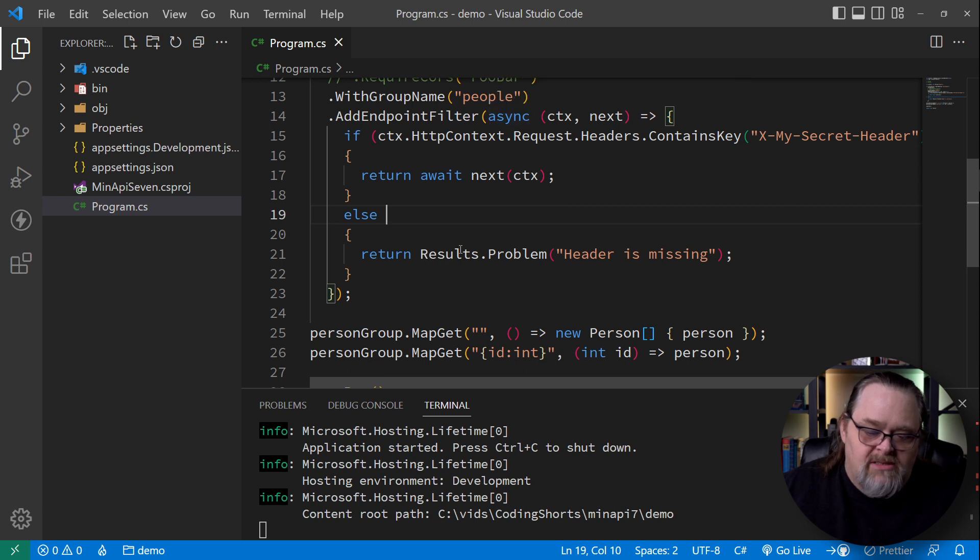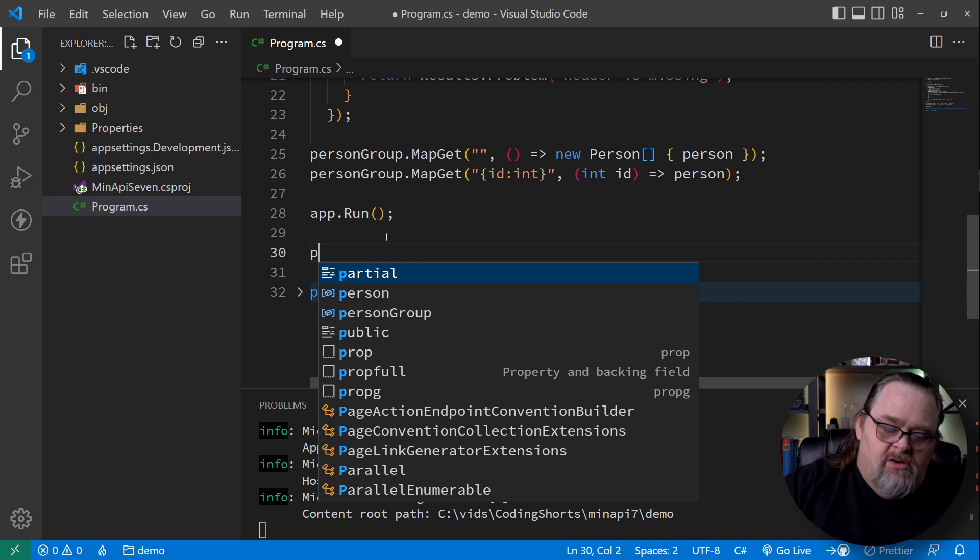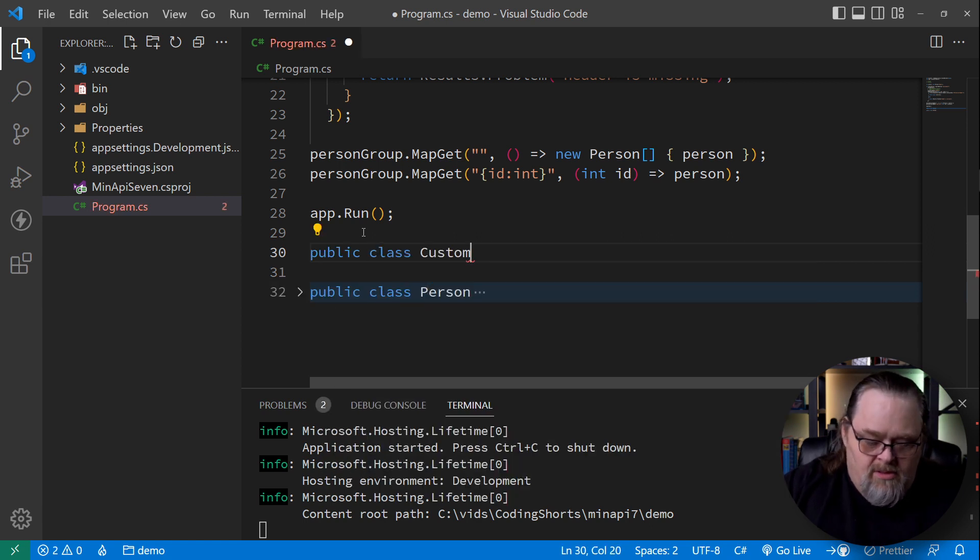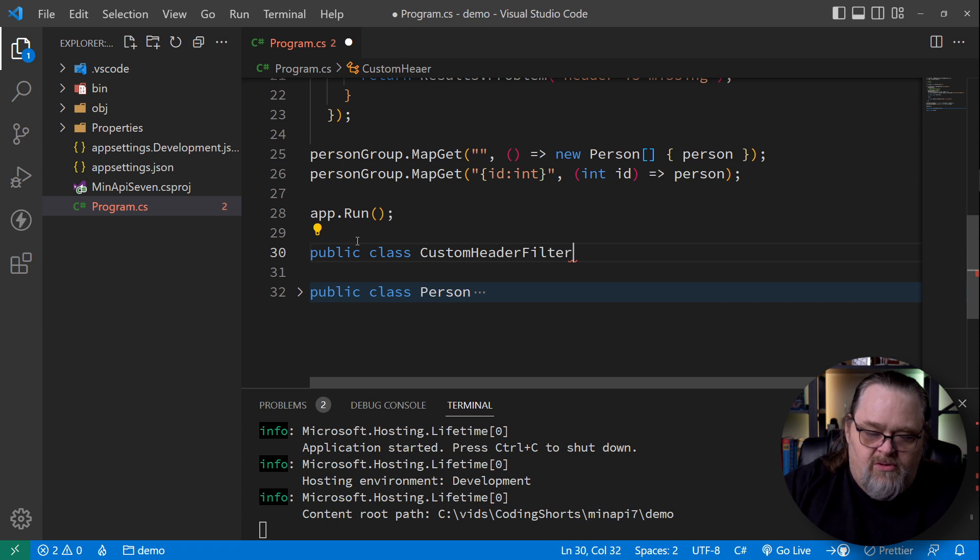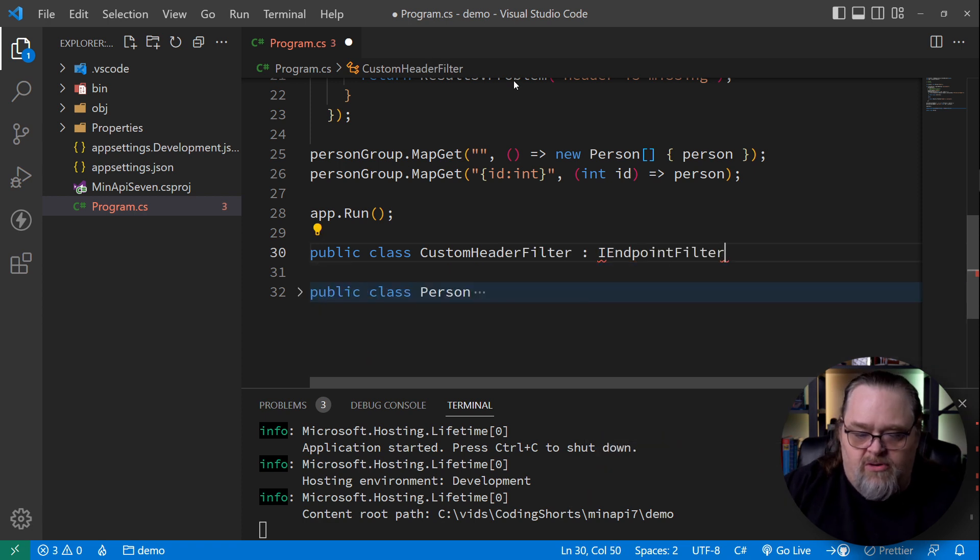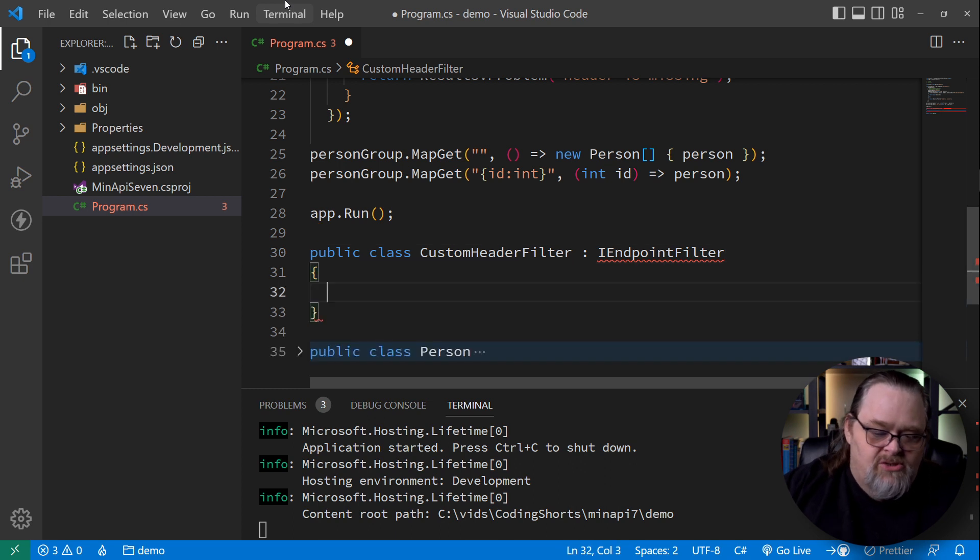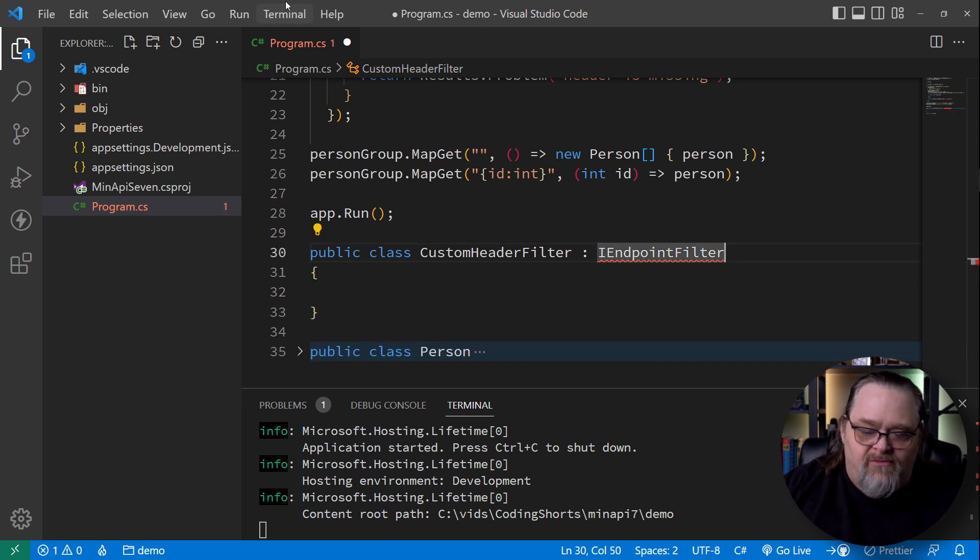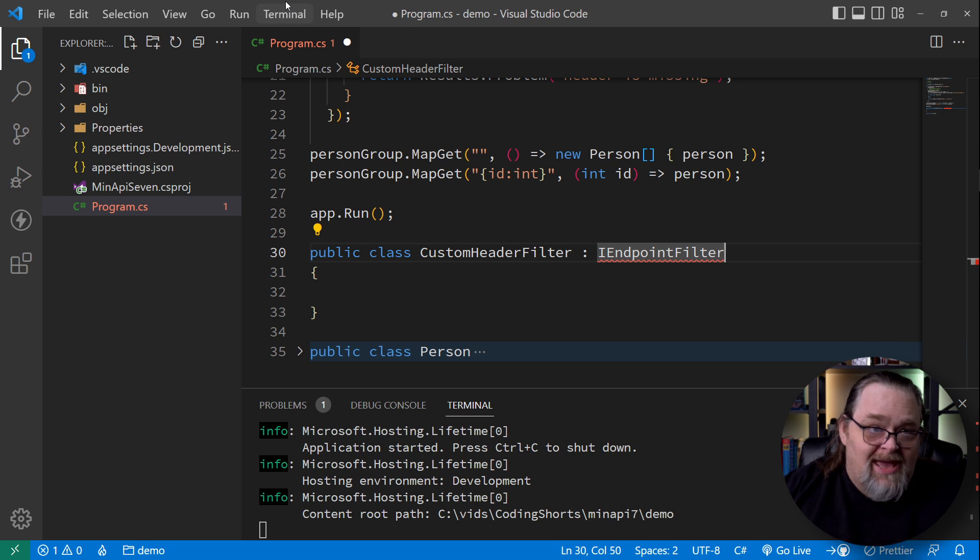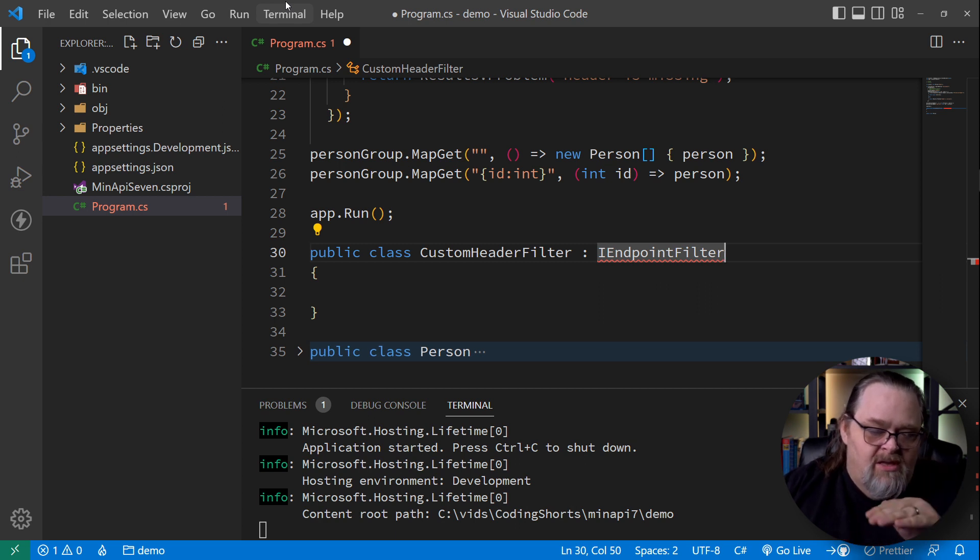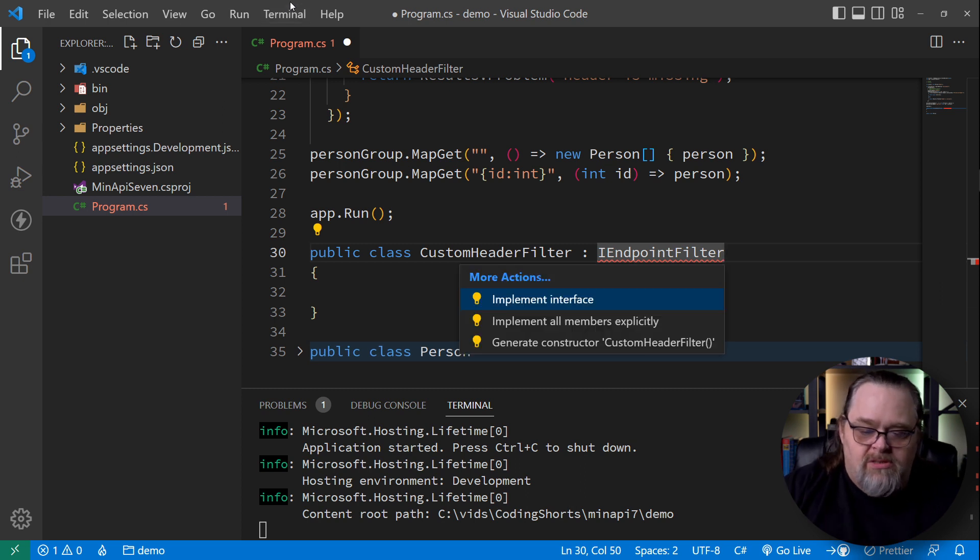More often, you're going to create class and I'll call it our custom header filter. And we're going to drive from I endpoint filter. Now this name is interesting because I endpoint filter implies that you could actually add these filters at any endpoint. And that these, the group level and the API level are just other endpoints. And so let's go ahead and implement that interface.